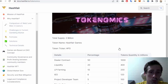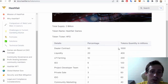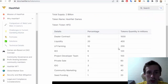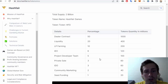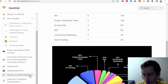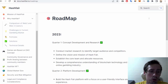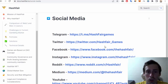Let me show you the tokenomics of this project. Total supply is 2 billion tokens: dealer contract 50%, liquidity 20%, liquidity pool farming 10%, initial exchange offering 6%, project developer team 5%, private sale and IDO 3%, community marketing 2%, and seed funding 1%. Let me also show you the roadmap of this project.